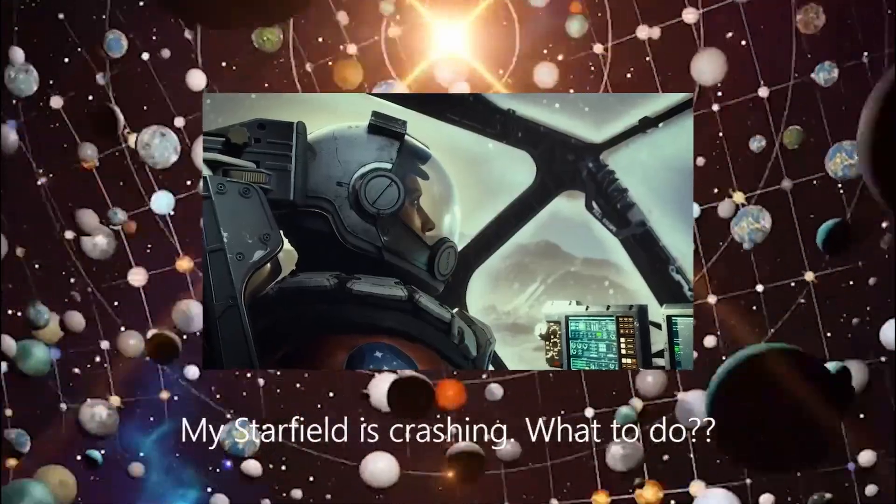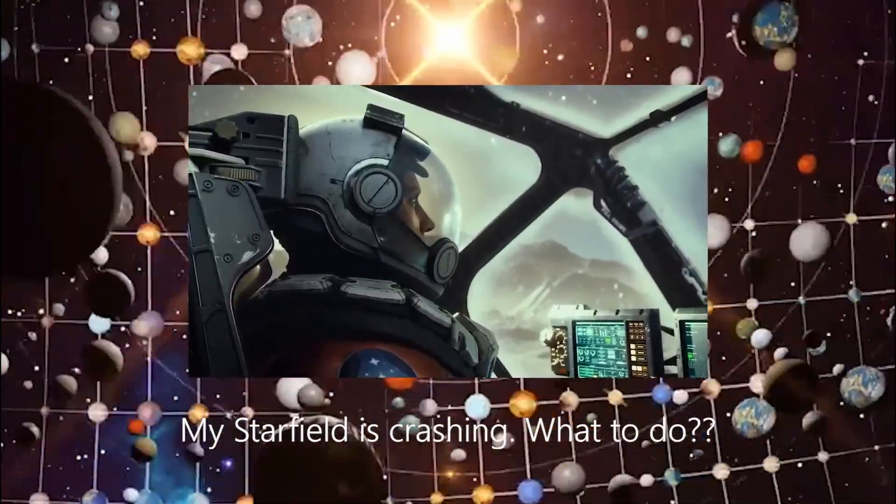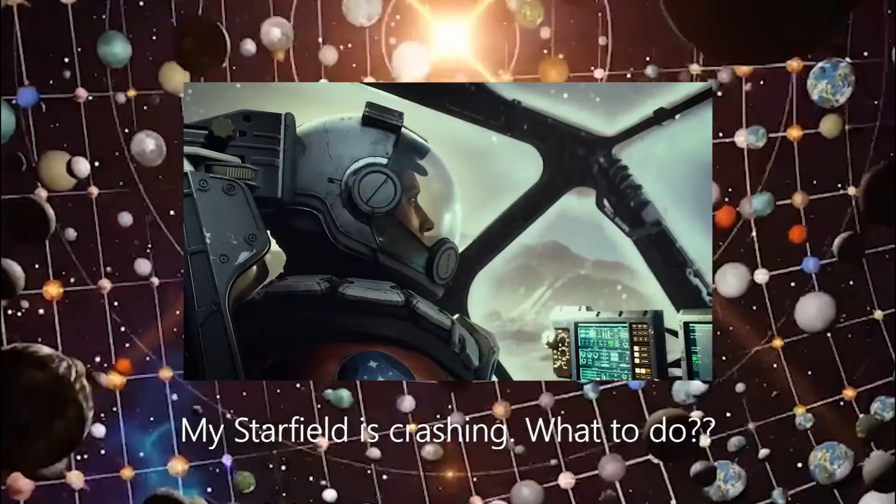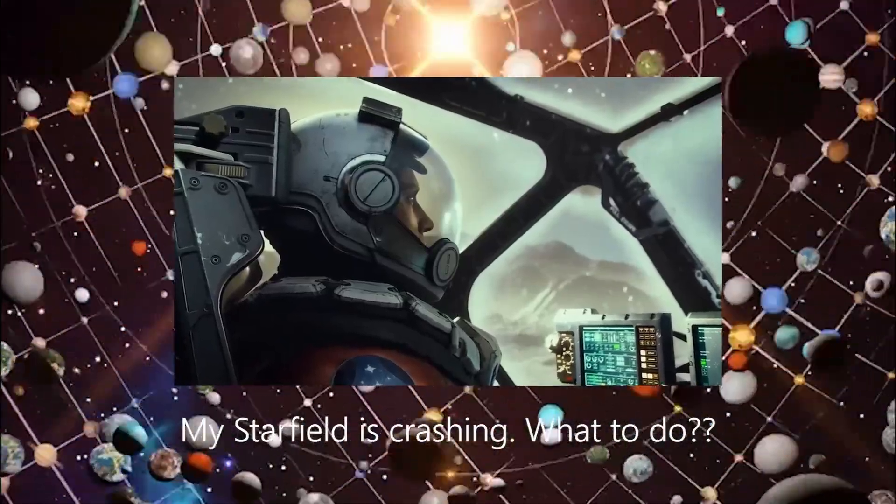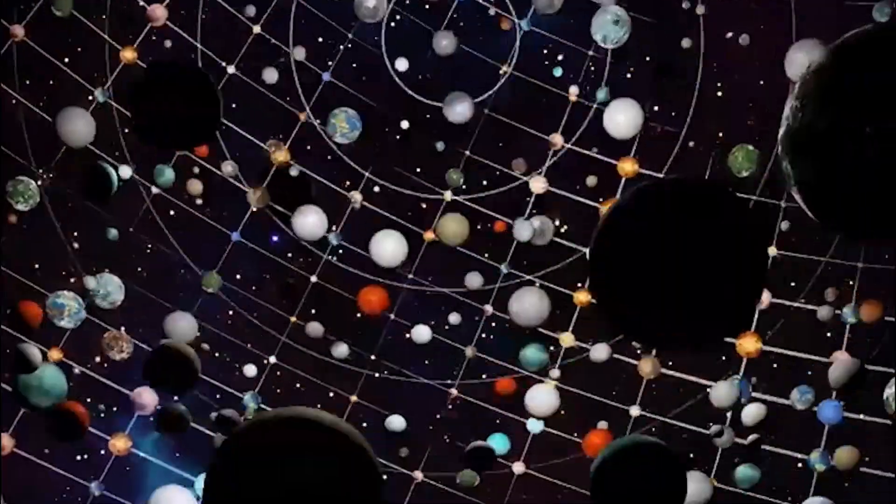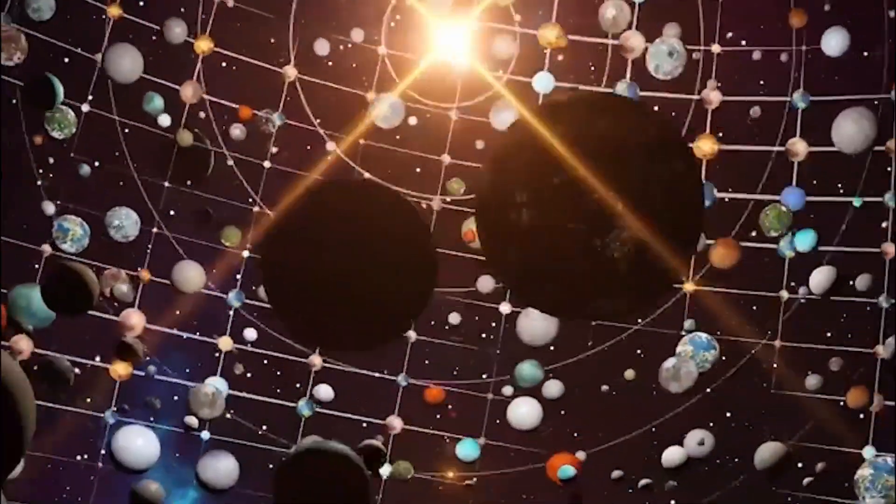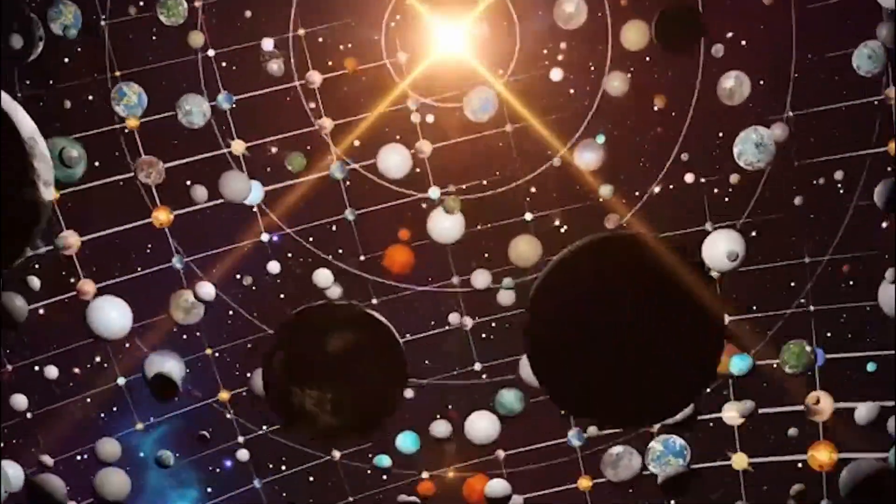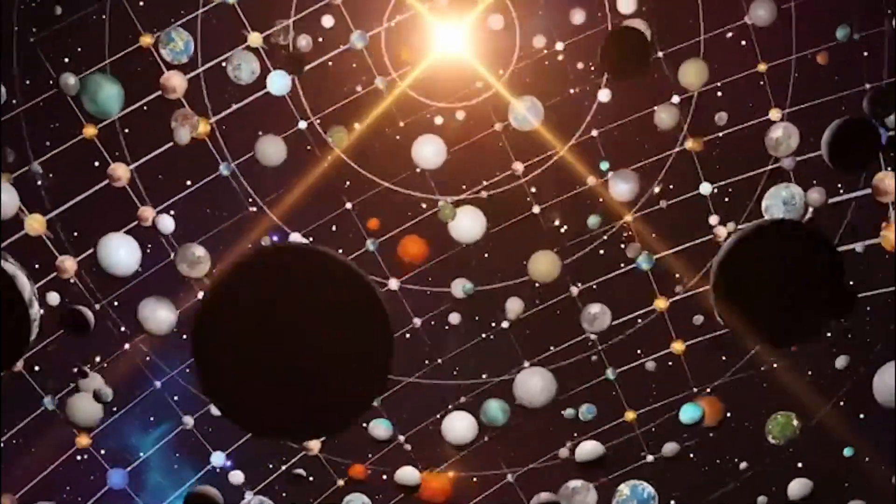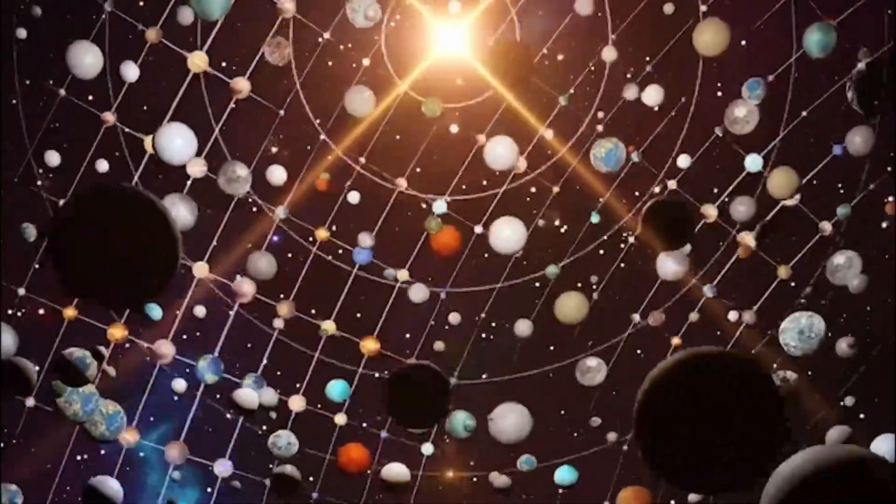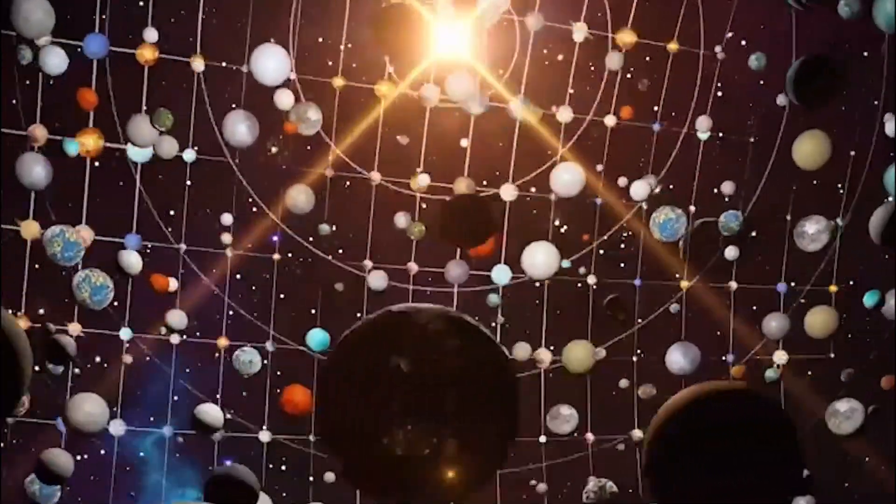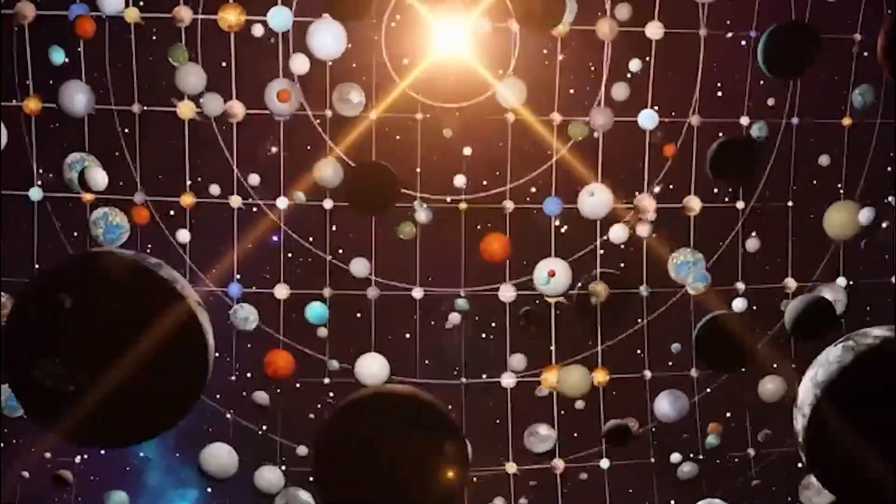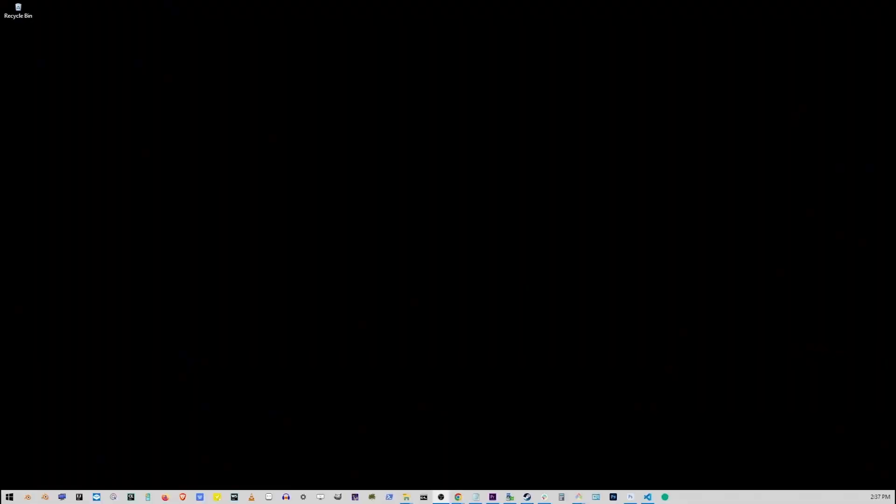Hey guys, in this tutorial I'm going to show you what to do if your Starfield is crashing or not launching on Windows PC. My own Starfield was crashing, so I looked some things up on Reddit and other resources, but I'm going to start with the most obvious solution first.